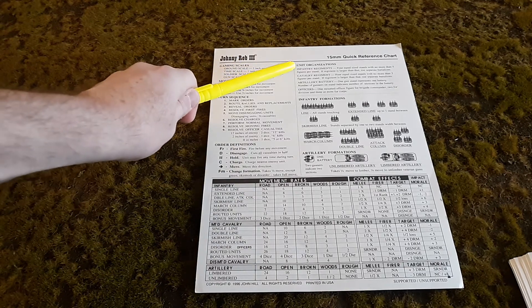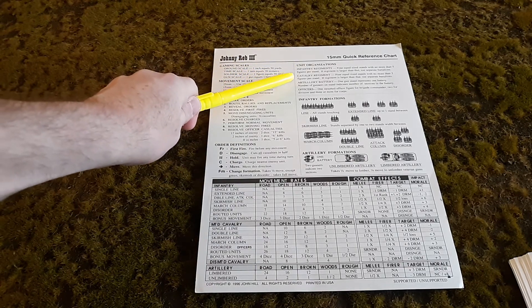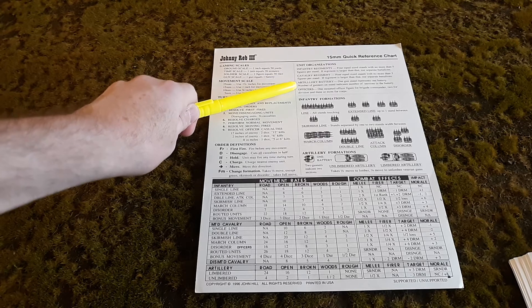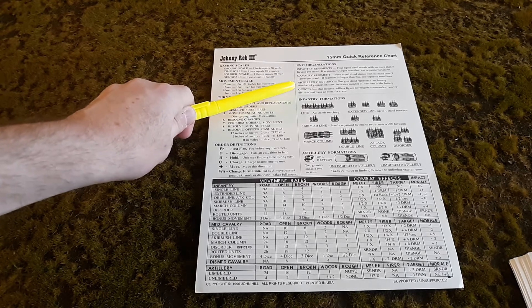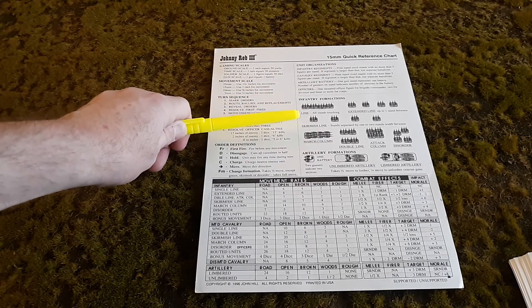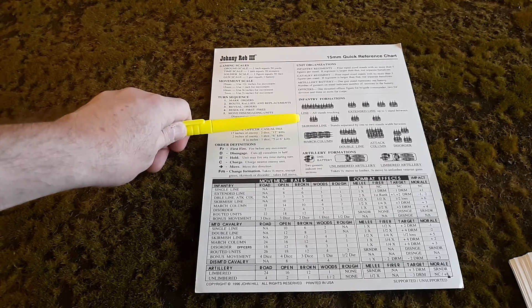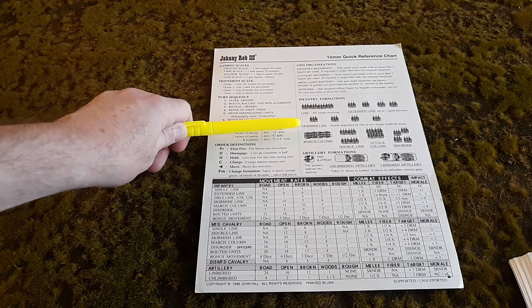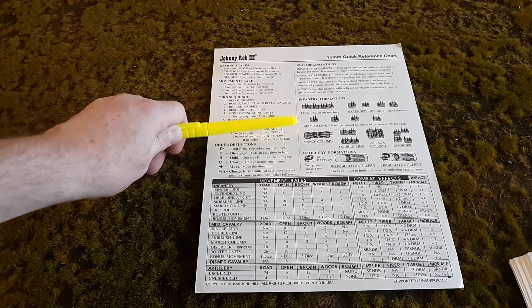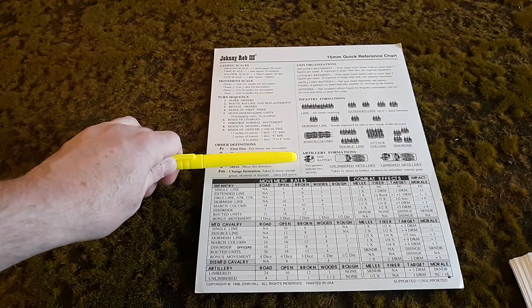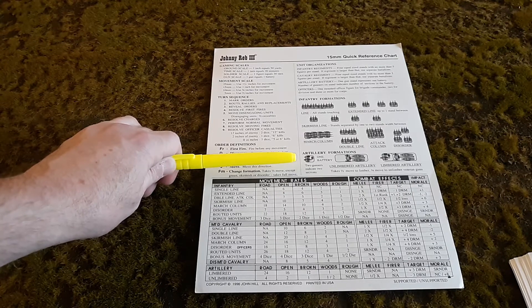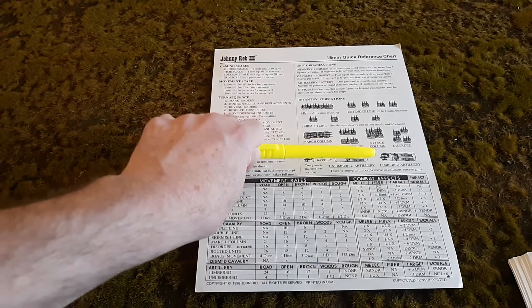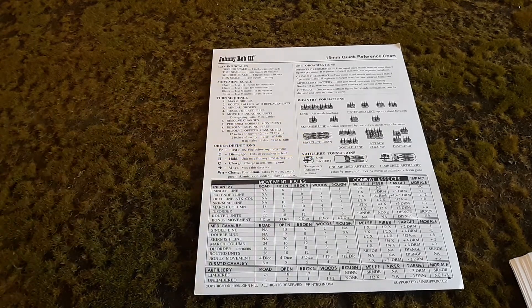Up here it gives definitions of infantry regiments, cavalry regiments, artillery battery, and officers. As I covered in video number four, the infantry formations. It's a nice handy guide to have if you forget. And the artillery formations, something I did forget in the last video. Very simply it's either limbered or unlimbered.